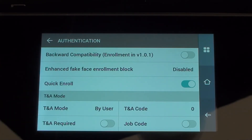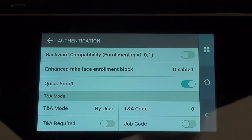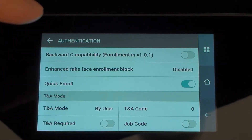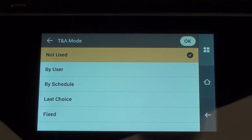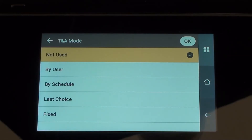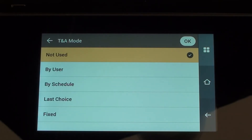Down at the bottom we've got TNA mode, or time and attendance mode. We can choose whether the user presses a function key to clock in and a function key to clock out, or whether they just clock without pressing any button at all. I'm going to change that to not used. Normally it would either be by user or not used — those would be the typical choices. It could be set to fixed, for example if the Facestation was on the inside of a turnstile fixed as an out.